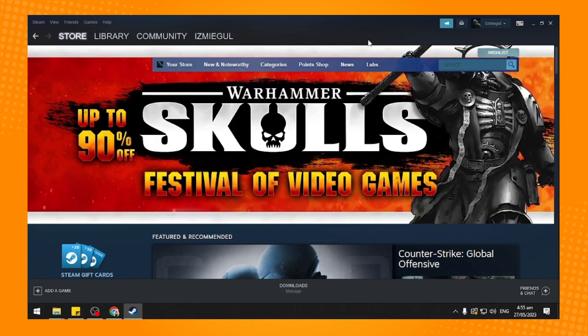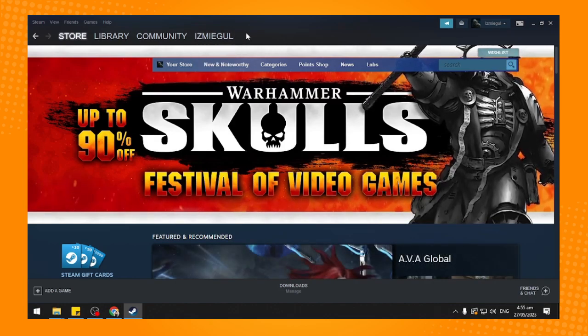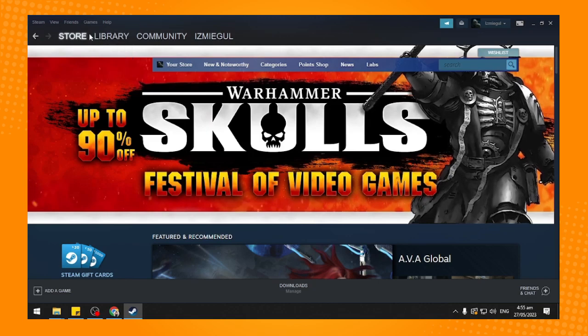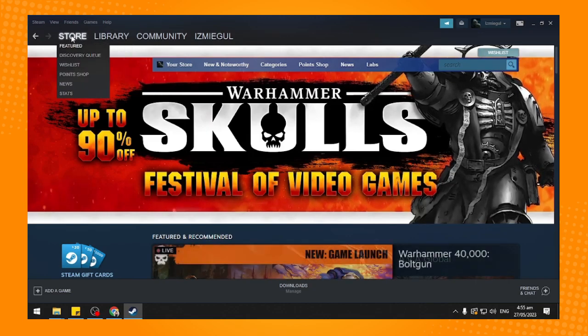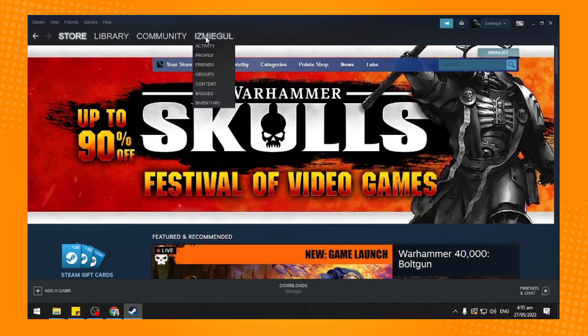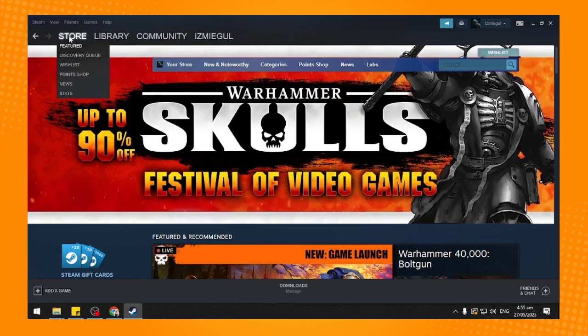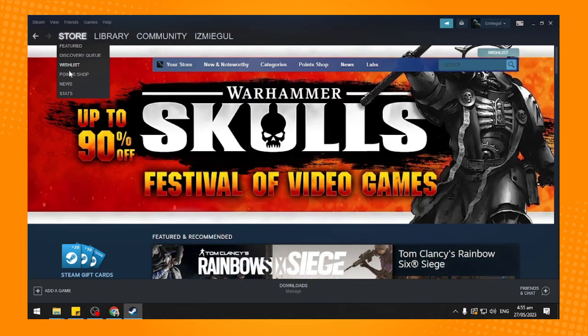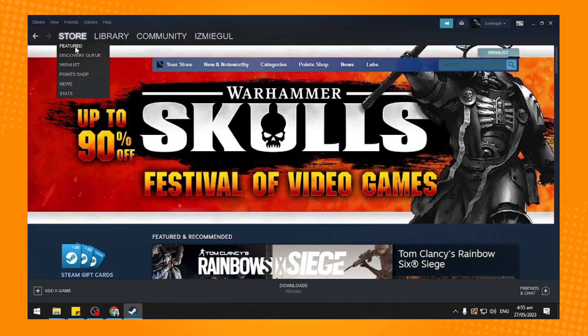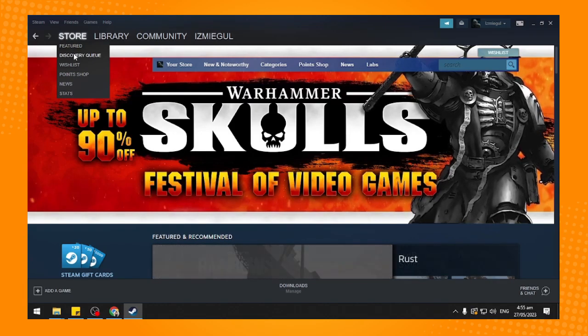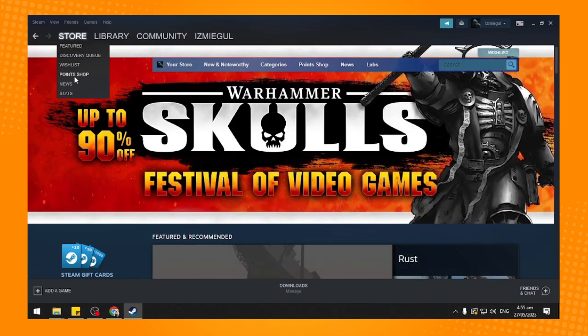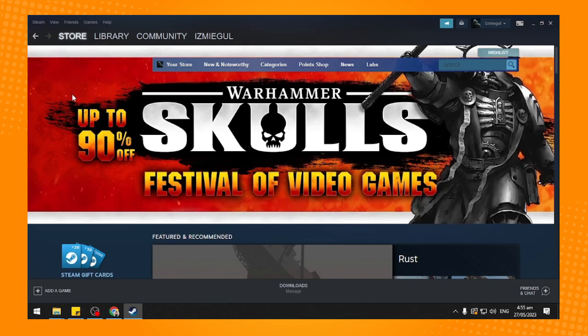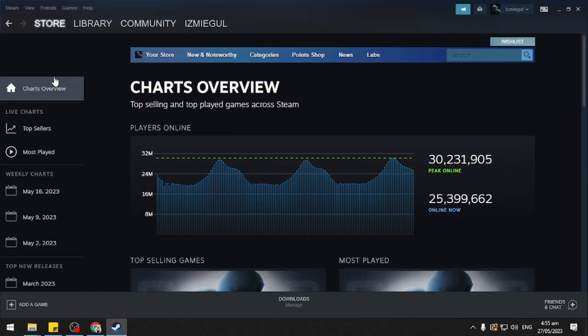The next thing you want to do is put your cursor here under Store. Here you will see Store, Library, Community, and your name. Tap on Store here and these options will come out. You will see Featured, Discovery Queue, Wishlist, Points Shop, News, and Stats. Tap on Stats there.